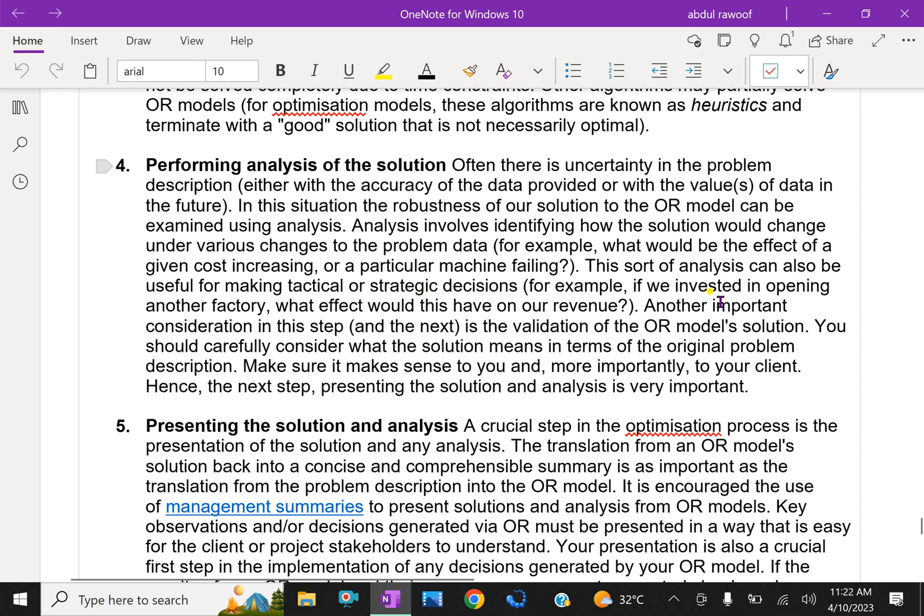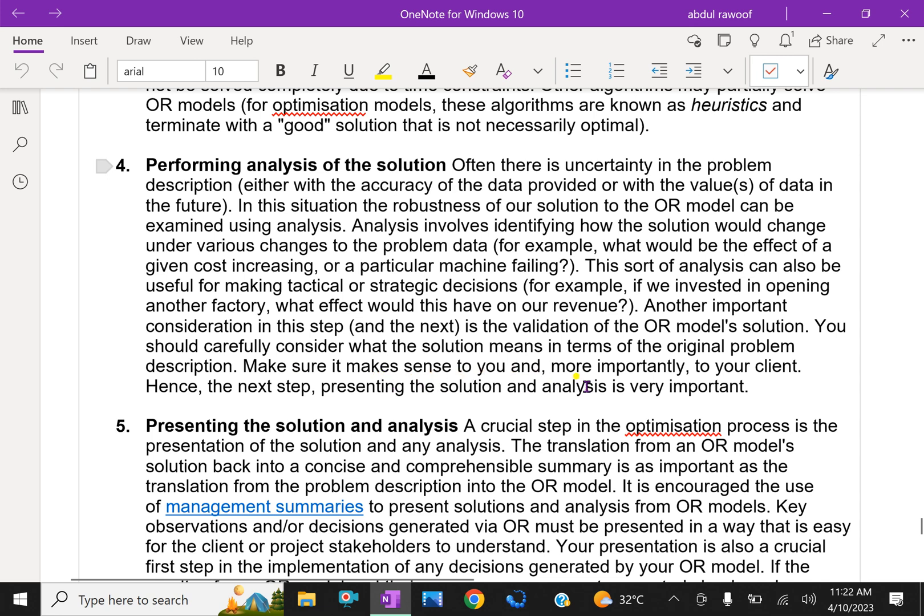This sort of analysis can also be useful for making tactical or strategic decisions. For example, if we invested in opening another factory, what effect would this have on our revenue? Another important consideration in this step and the next is the validation of the OR model solution. You should carefully consider what the solution means in terms of the original problem description. Make sure it makes sense to you and, more importantly, to your client. Hence, the next step, presenting the solution and analysis, is very important.